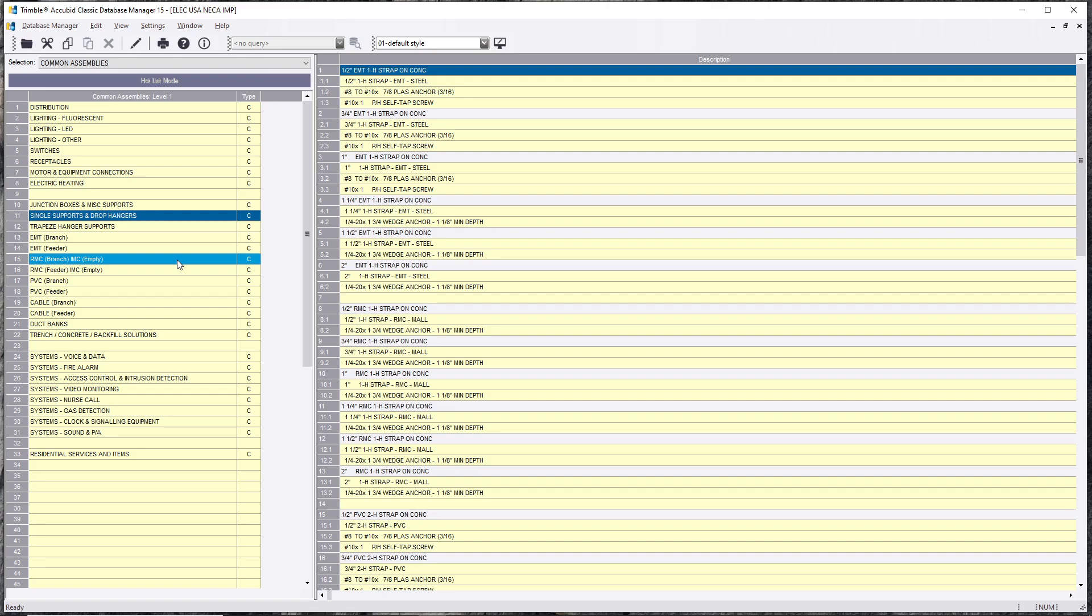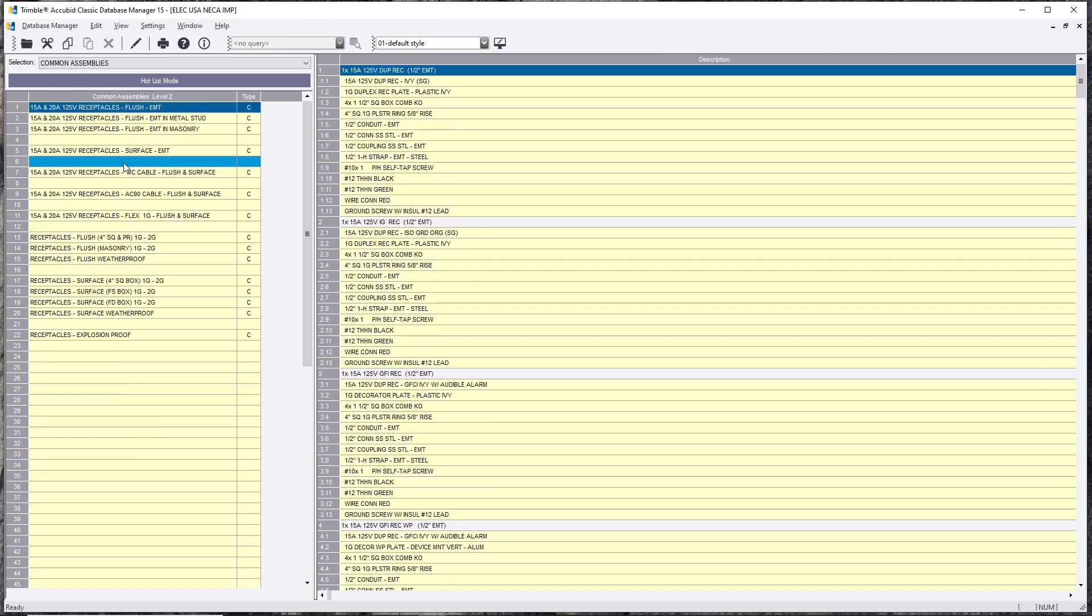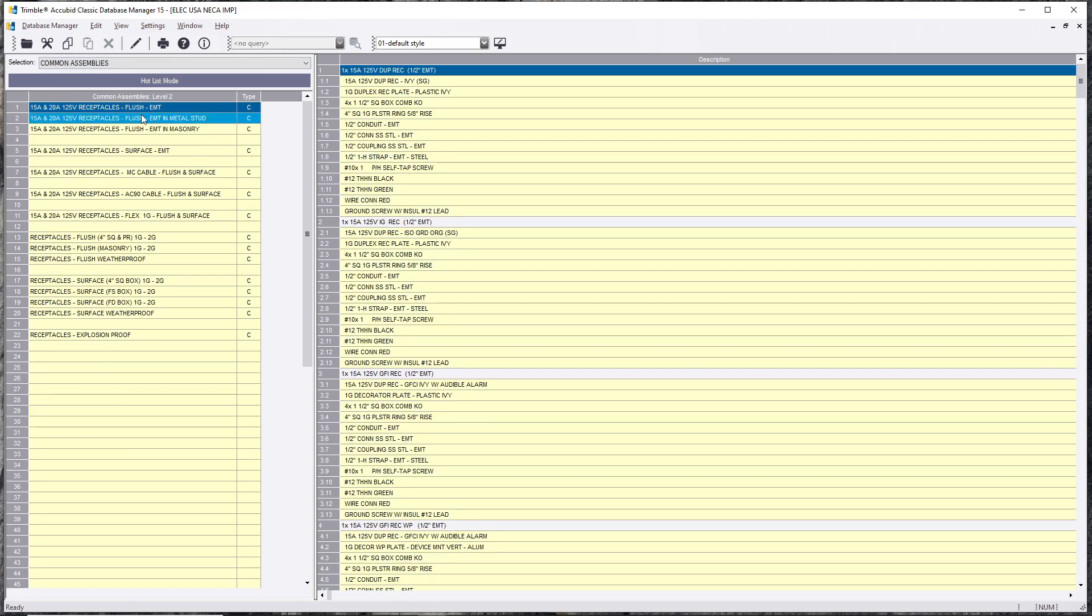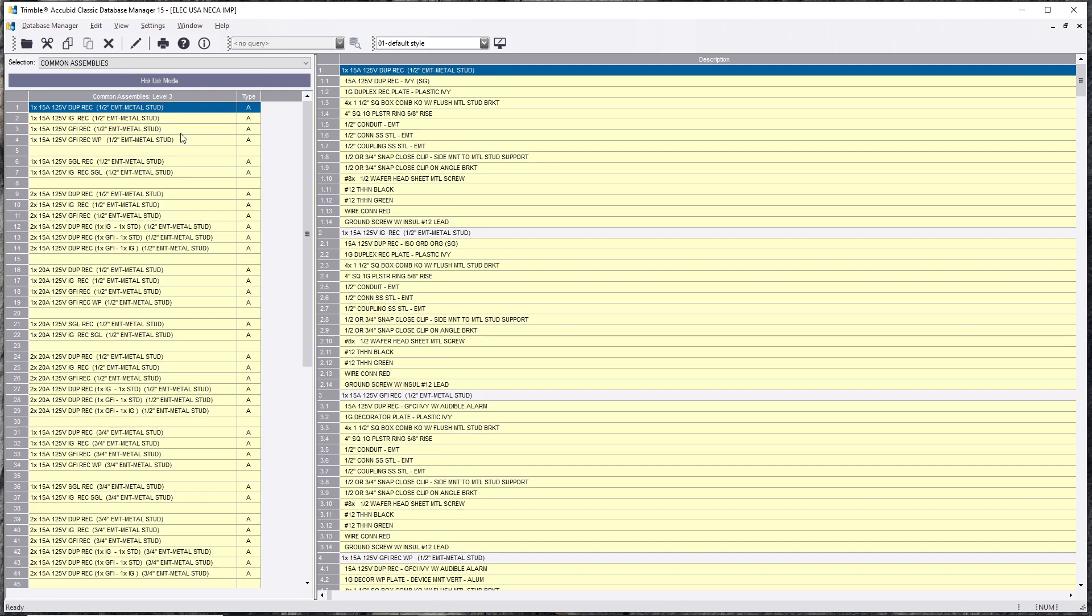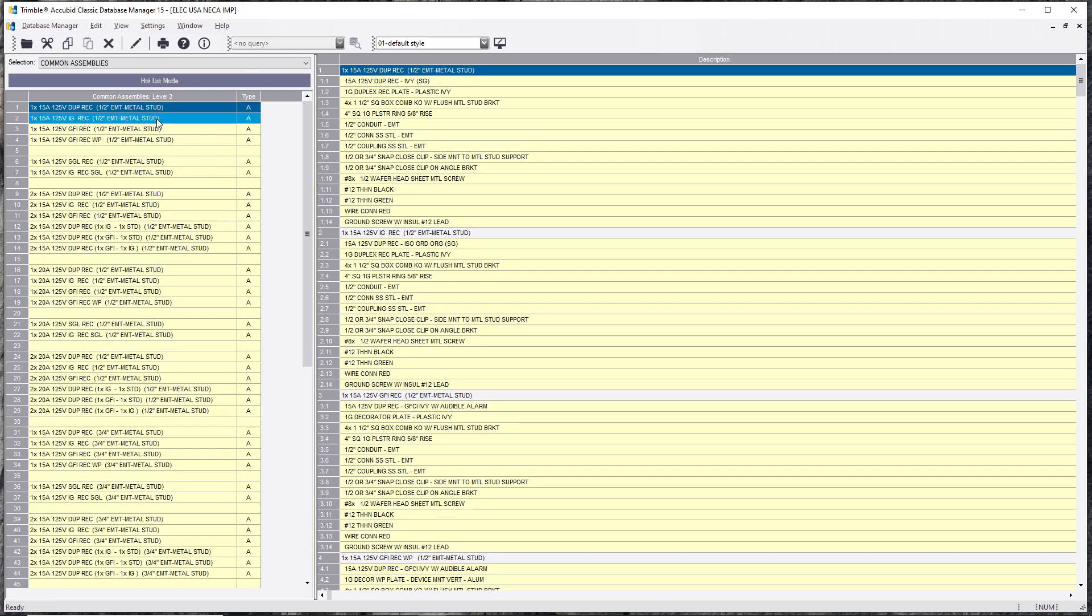So that being said, let's say we find something in here that we want to copy. We'll stick to assemblies and we'll go with receptacles. You can pick this whole thing and copy it over, but in this case I'm just going to copy one thing and show you what happens.